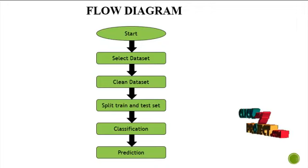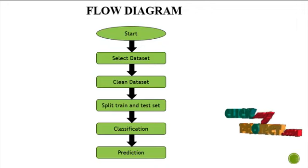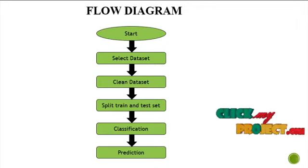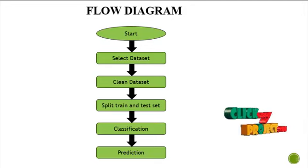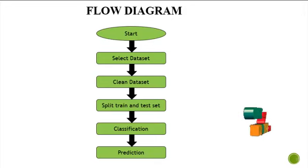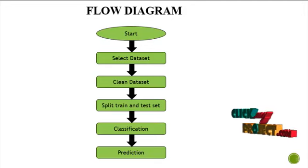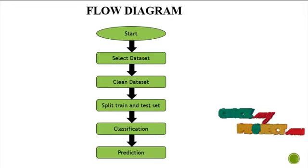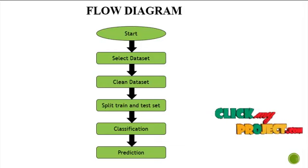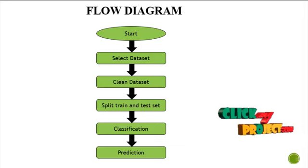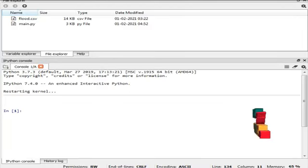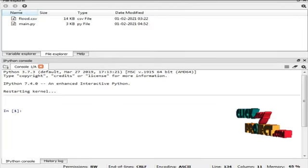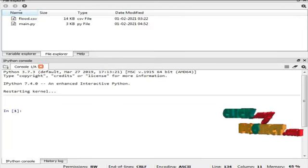Then it will apply classification method. In classification, the algorithms are applied to predict the result, accuracy, precision, recall and F1 score. I am going to run my project in Anaconda Navigator Spyder IDE.